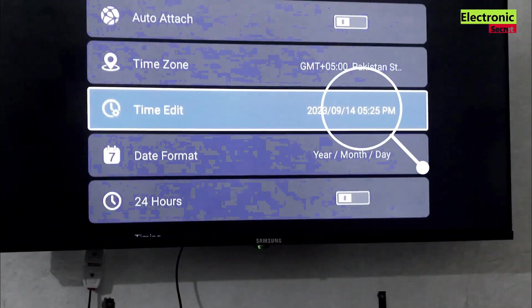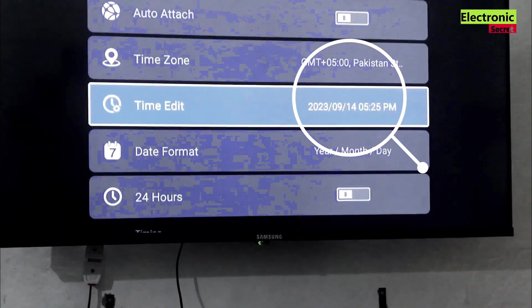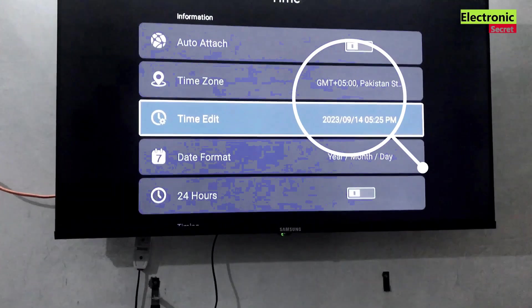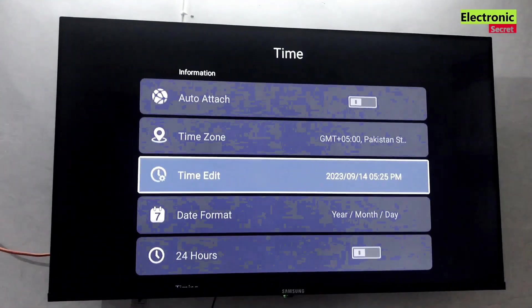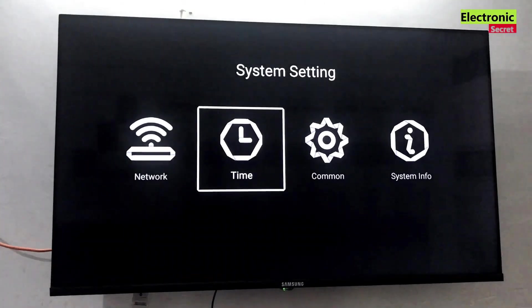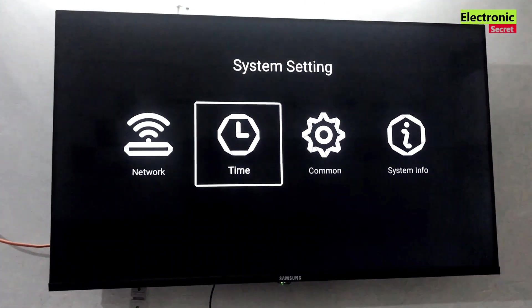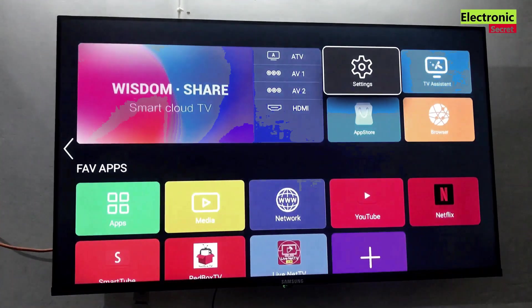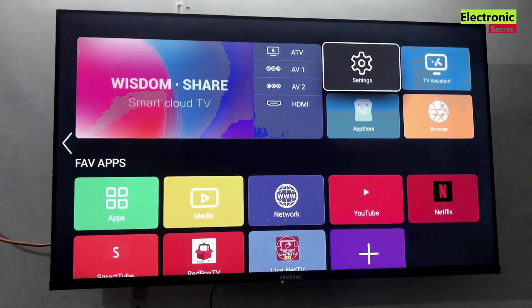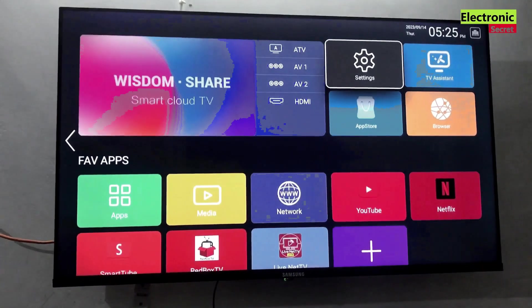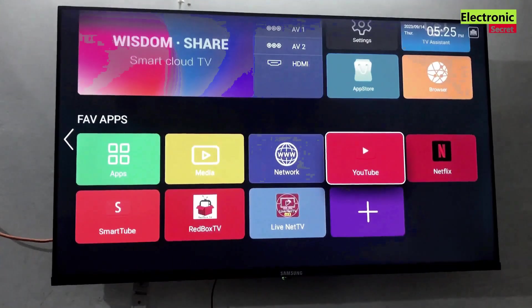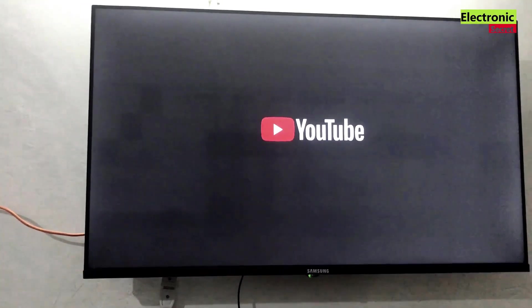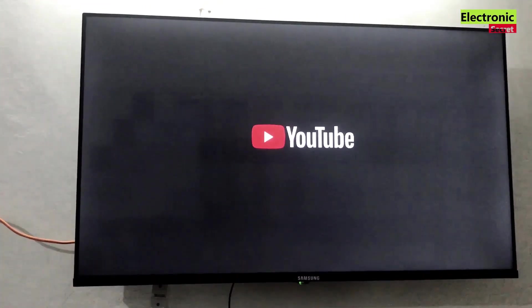Now the time is updated viewers. You can see that. Go back and open apps. Then run YouTube, you are watching that there is no error of can't connect right now.